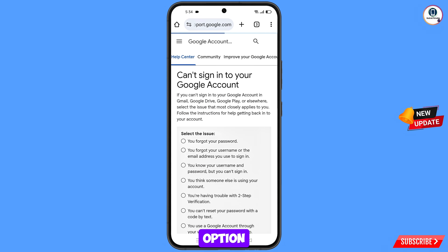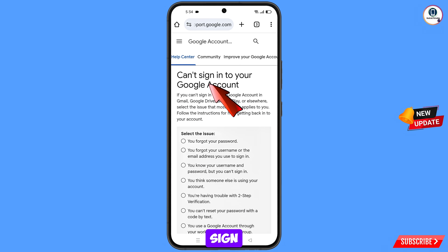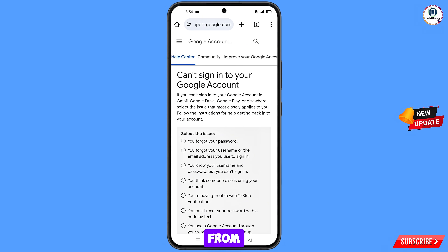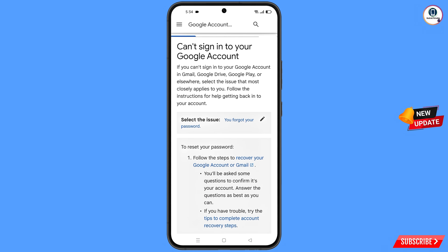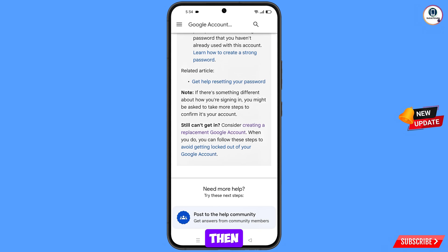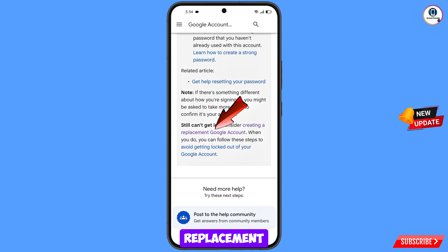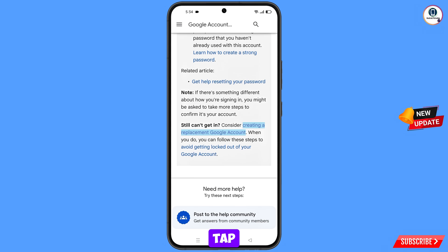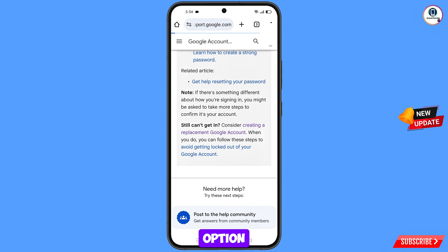Tap on that option and you will land on can't sign into your Google account. From here, select the first option: you forgot your password. Scroll down and you will see replacement Google account — tap on this option.